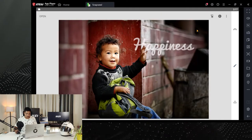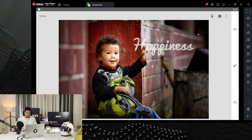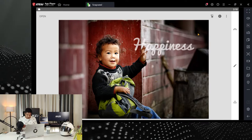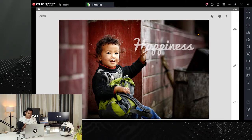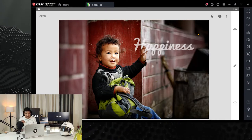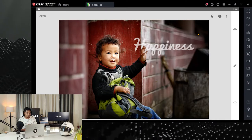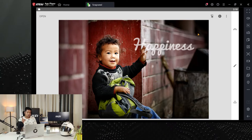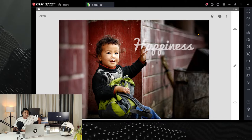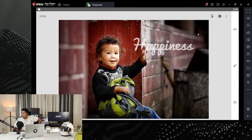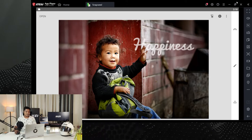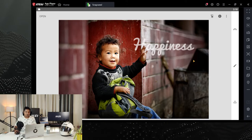Snapseed is as good as Lightroom, but the only difference is you won't be able to edit in bulk — you can't process 200 images at a time. You'll have to do it manually, one by one. This is a free app. If you have any queries, drop me a ping on Instagram. Hope you guys have understood what all can be done using free software.